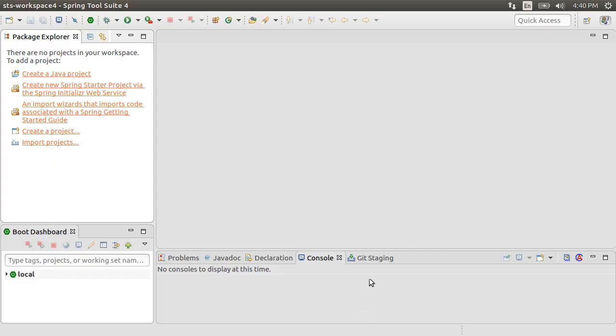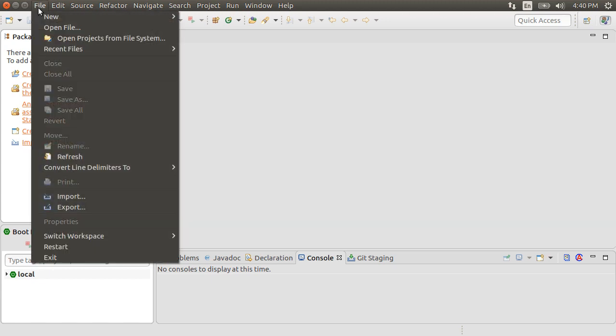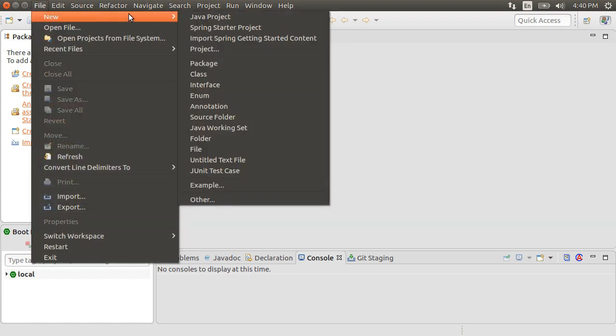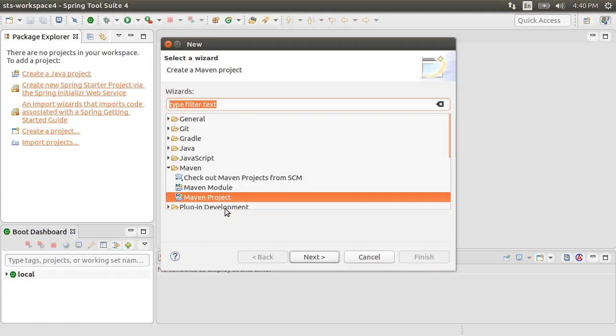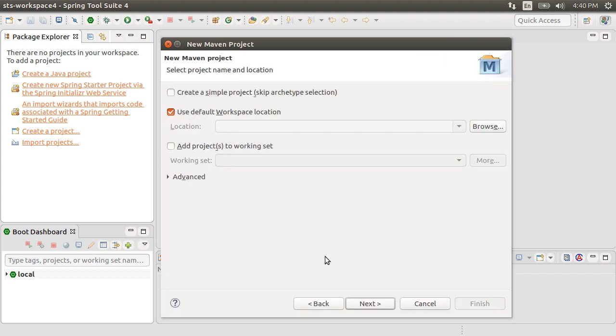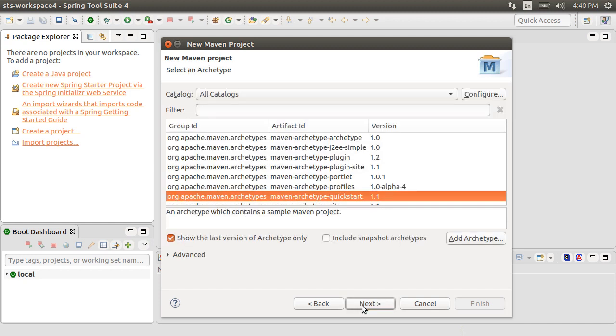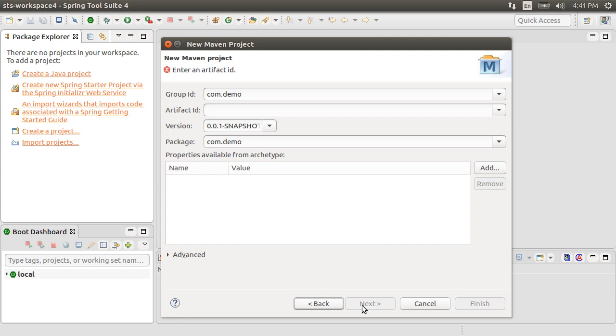Here I have my Spring tool suite open. Let's now go to File, New, Other and from under Maven, choose Maven Project. Choose Default Workspace Location and click Next. Click Default Archetype of Quickstart and click Next. Let's give the Group ID as com.demo and Artifact ID as Excel Project. Click Finish.